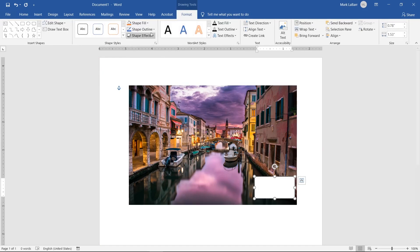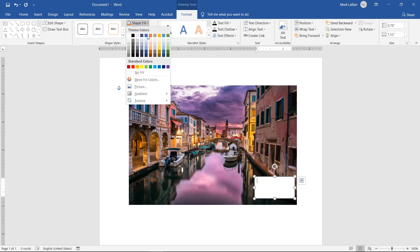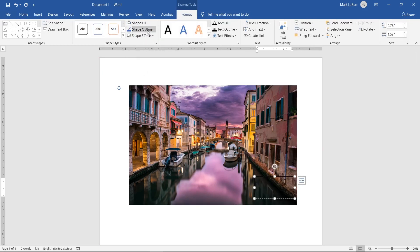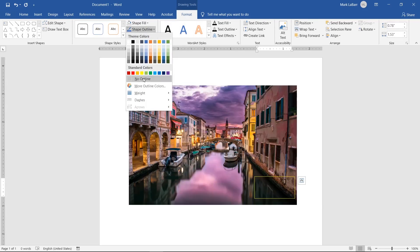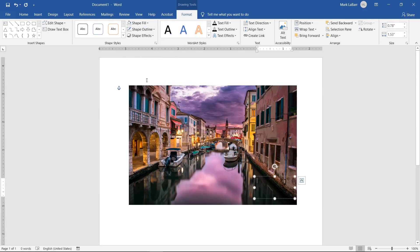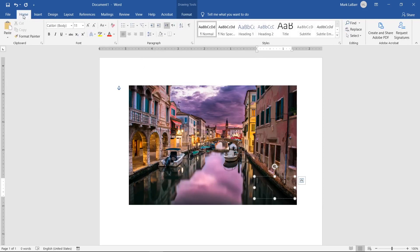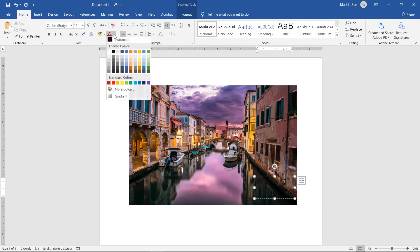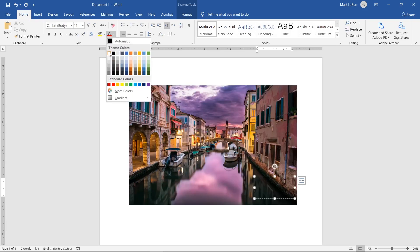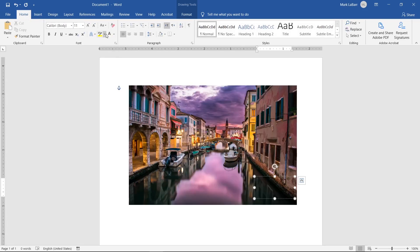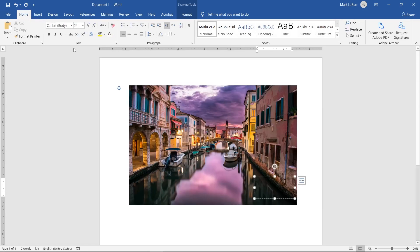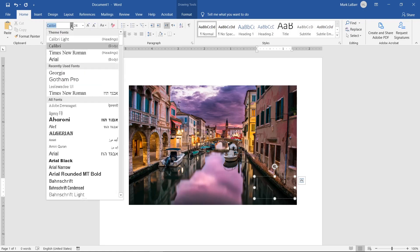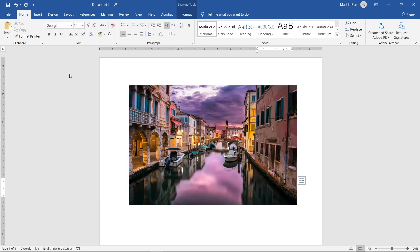Change the Shape Fill to No Fill and the Shape Outline to No Outline. Go to the Home tab and change the text color to white, increase the font size, and change the font to your liking. Type your text.